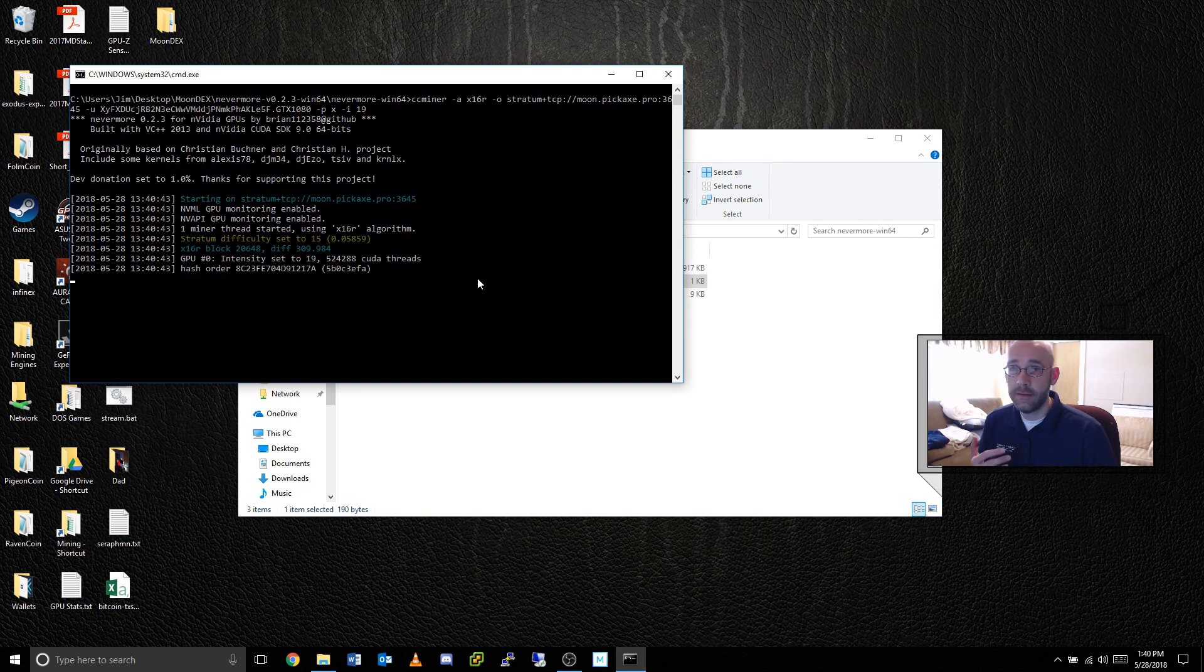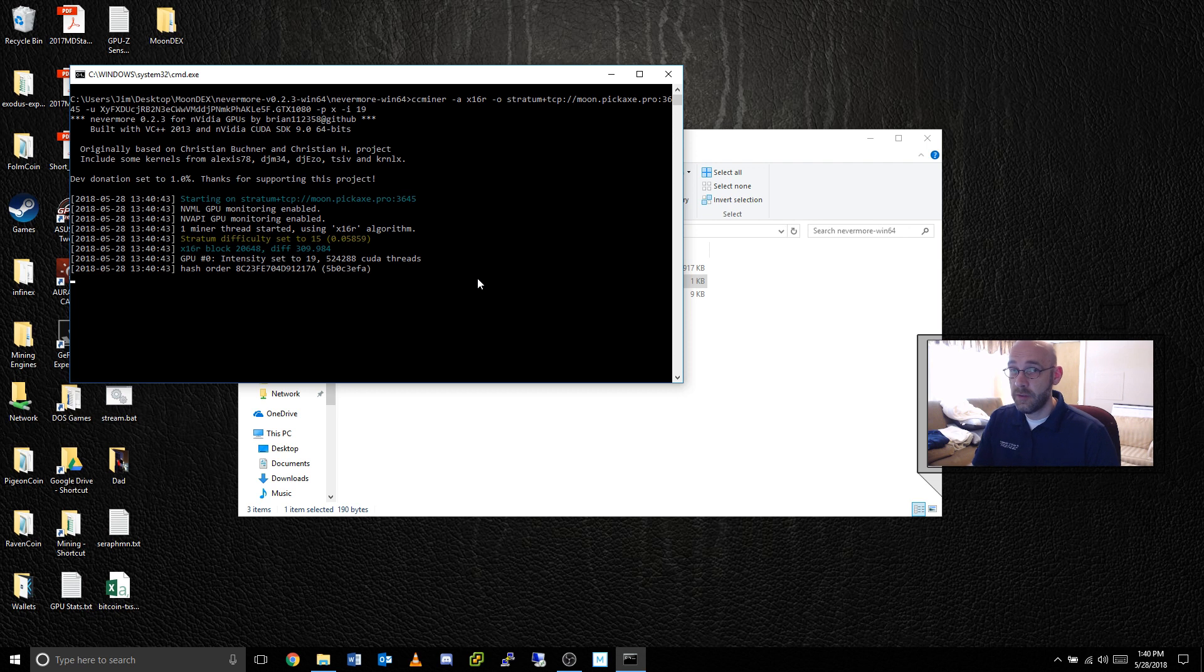Okay, and now it's running. So to simulate something going wrong and the mining engine shutting down, I'm just going to hit control C.